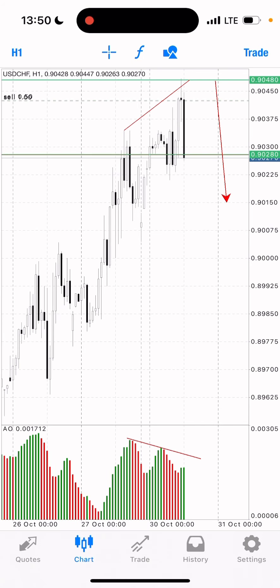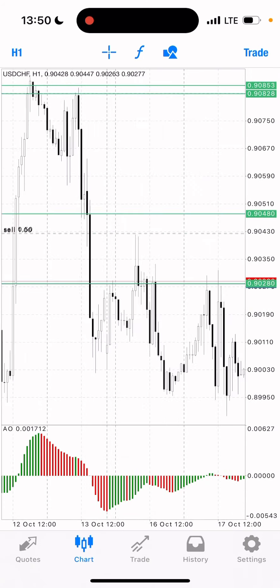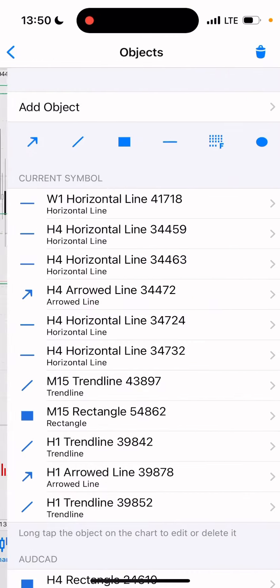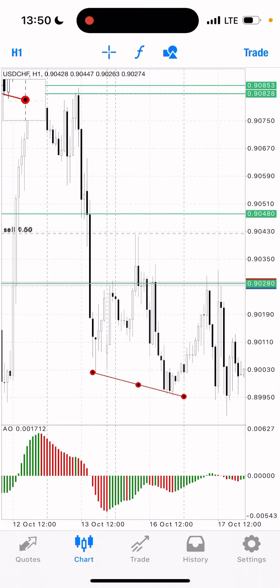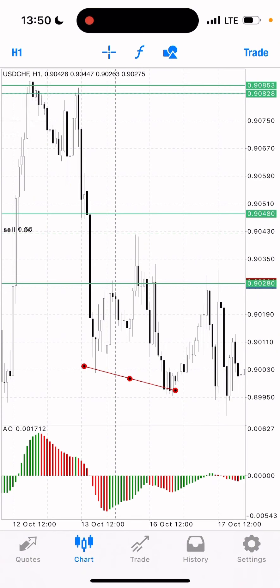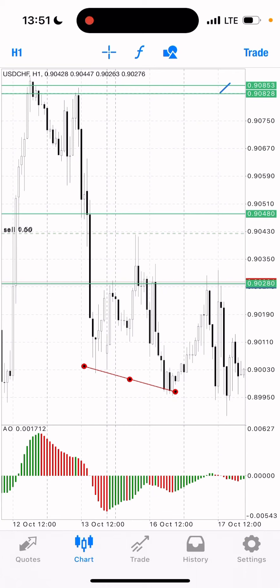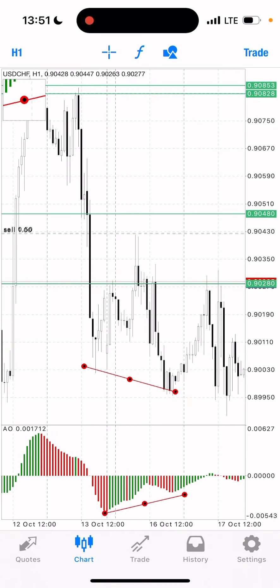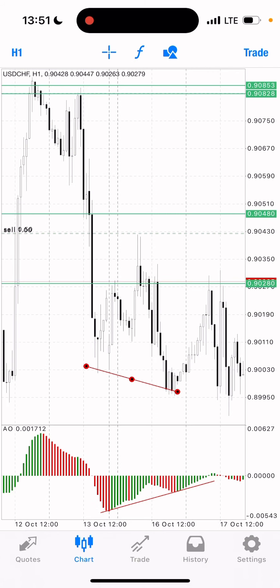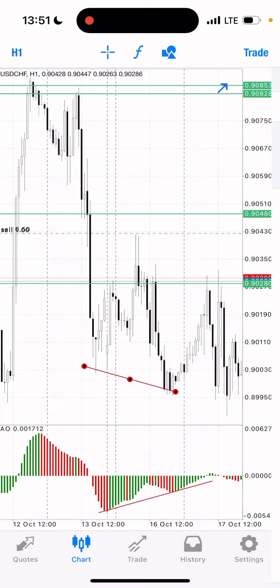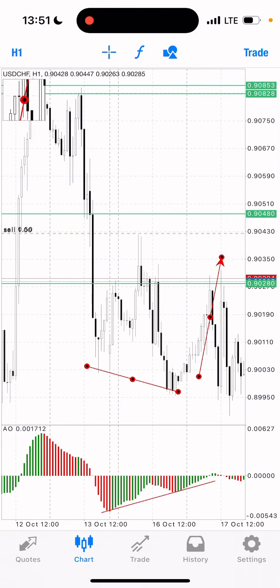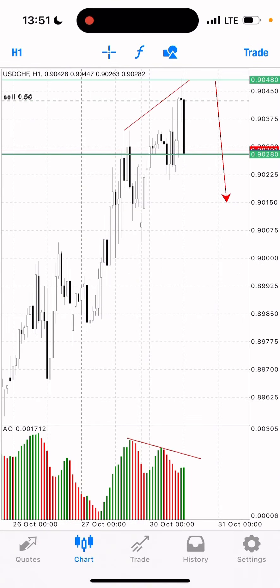Let me show you some previous examples of this divergence strategy. Here's one example where the market is descending and dropping, but the divergence indicator is showing us a buy signal. You can see how the market then moved after that buy signal.